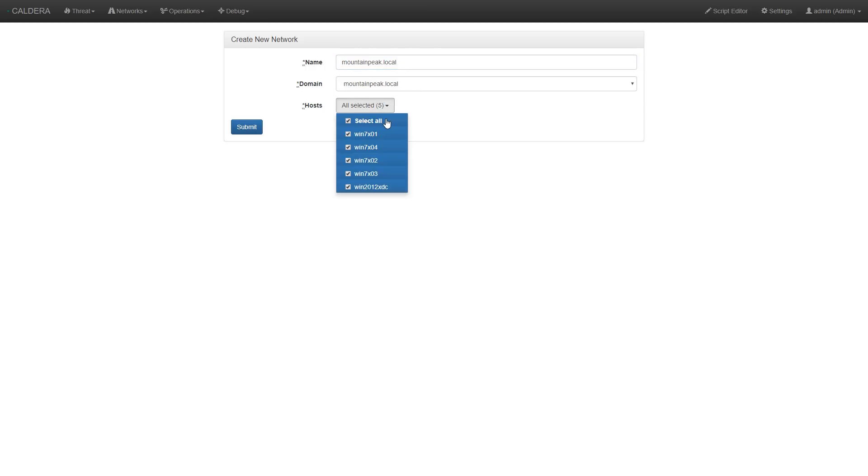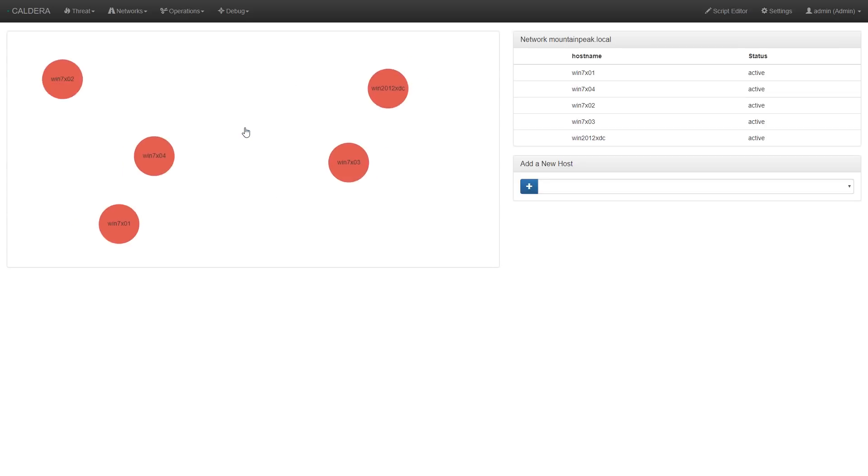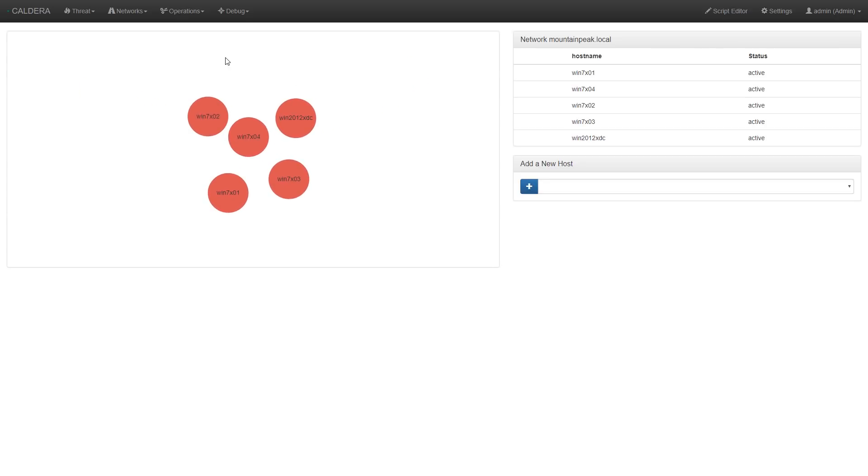We can then select the hosts we'd like to add to the new network. For this example, we'll just select all. The following page gives us visual confirmation of the hosts we've added, along with their status and the ability to add new hosts.